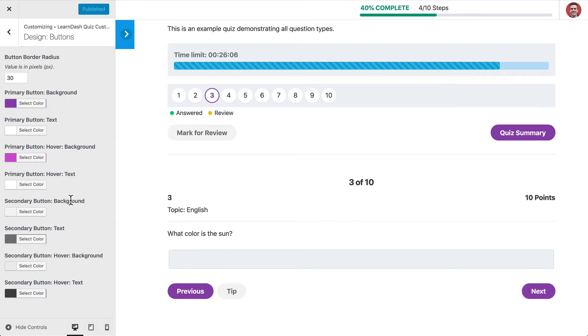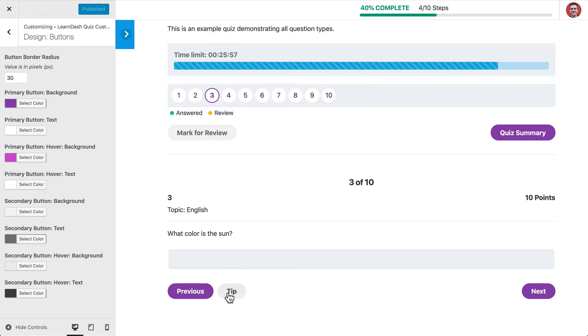And then for all of our secondary buttons, I've chosen to go with a light gray that gets a little bit darker, as well as the text gets a little bit darker on hover. And so you'll see that for all of these secondary buttons.